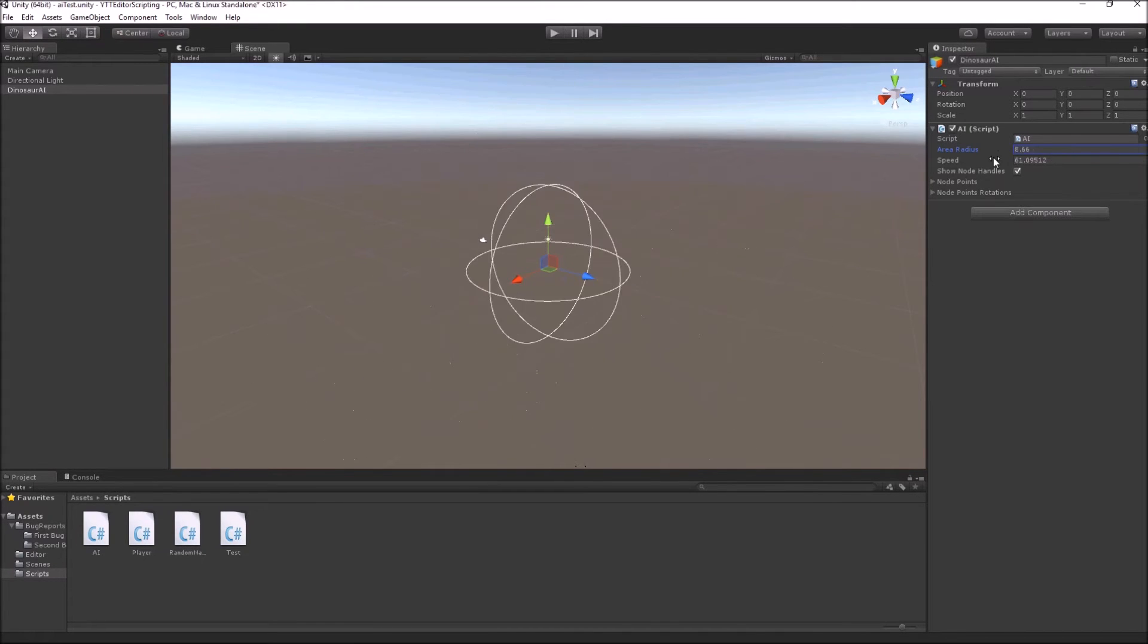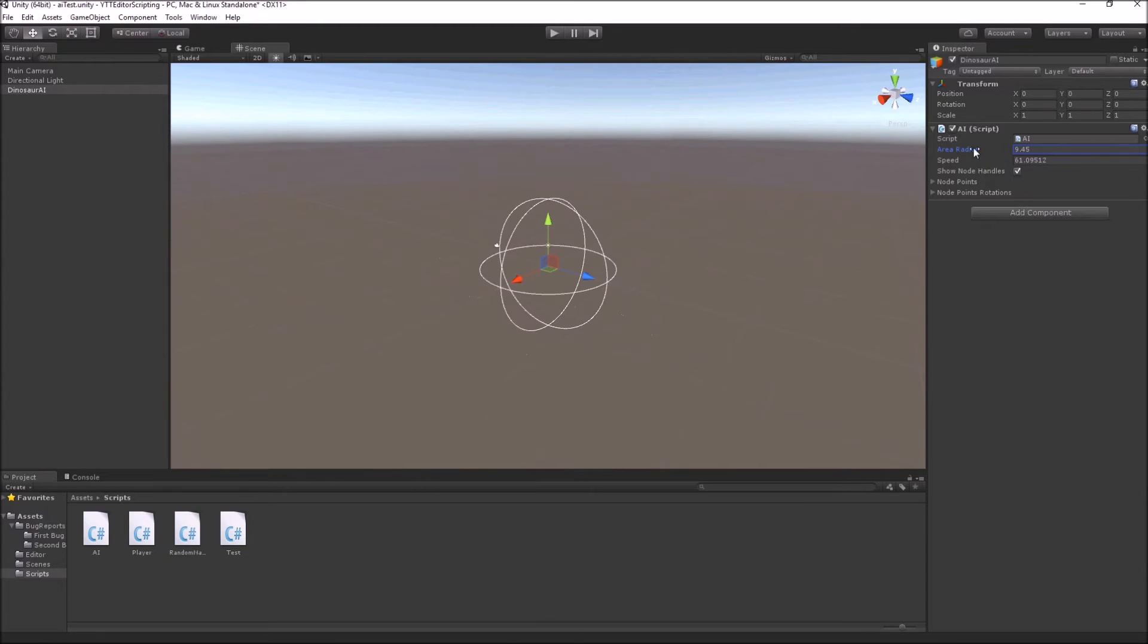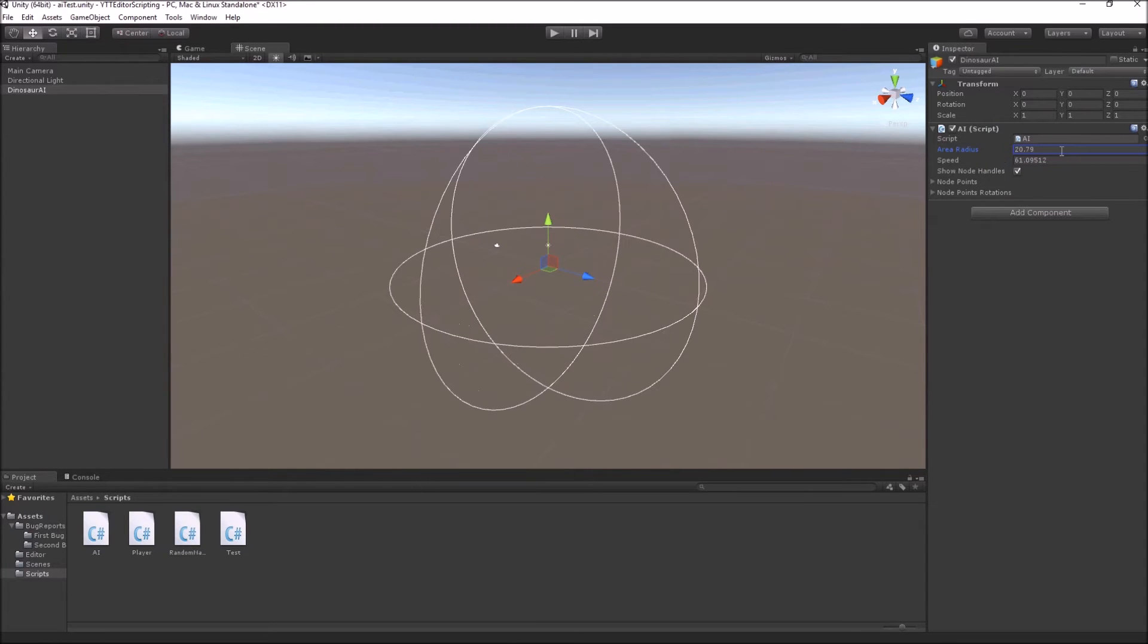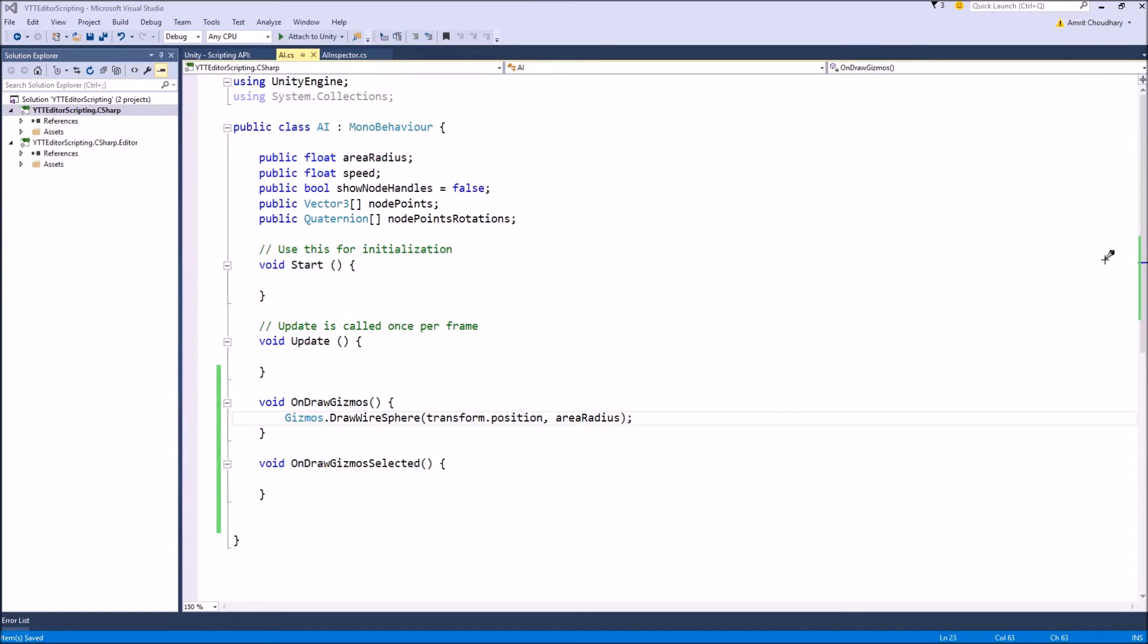the size of the sphere changes. The next important gizmos function is the DrawLine function.